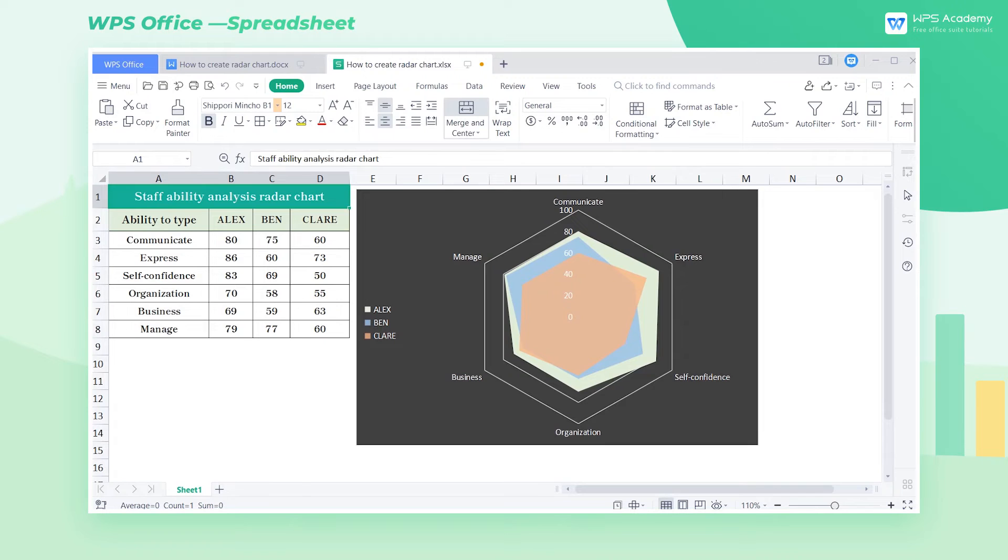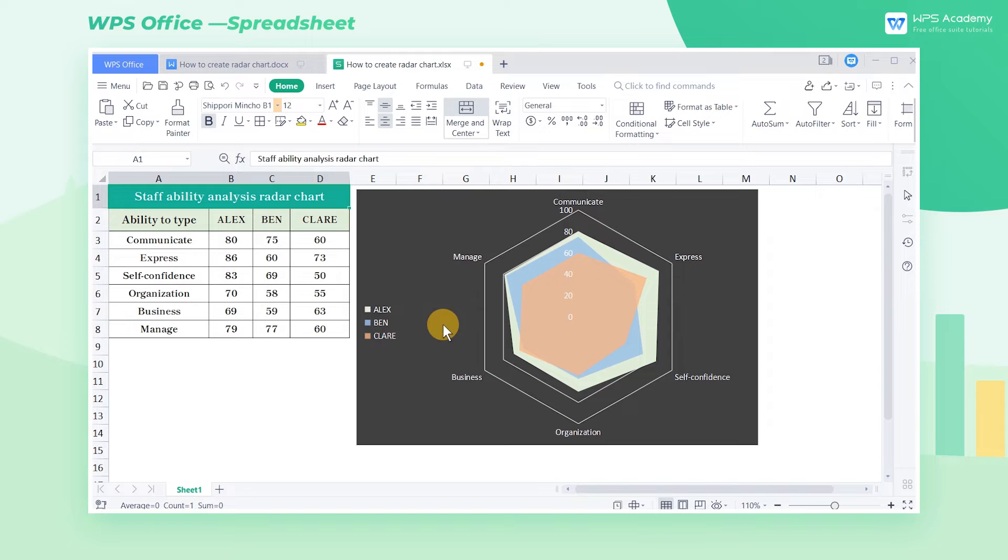Radar chart displays data information on one dimension like a spider web, allowing us to learn the relationships between each piece of data to the whole and compare them quickly.